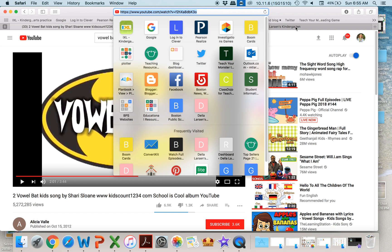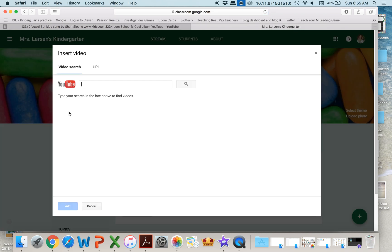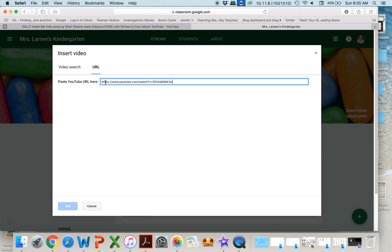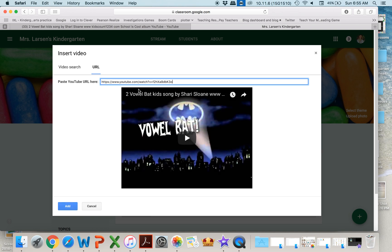then I go back to my classroom, I click on URL, and then you just paste it. And now here's Valbat for them to watch.